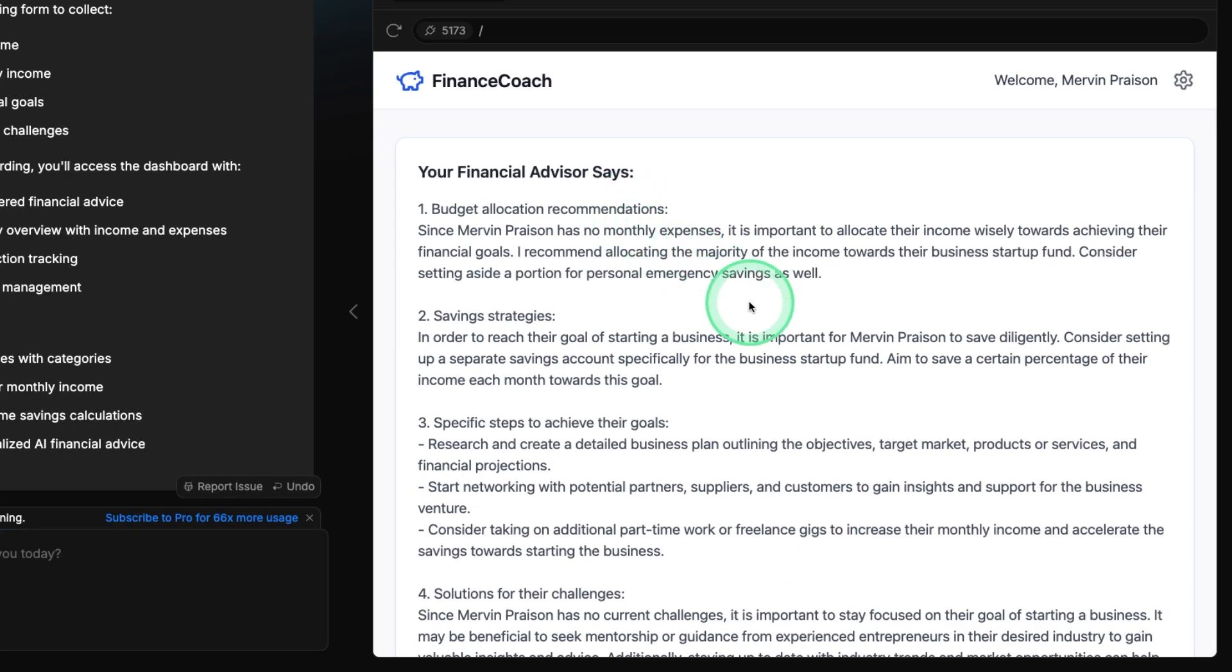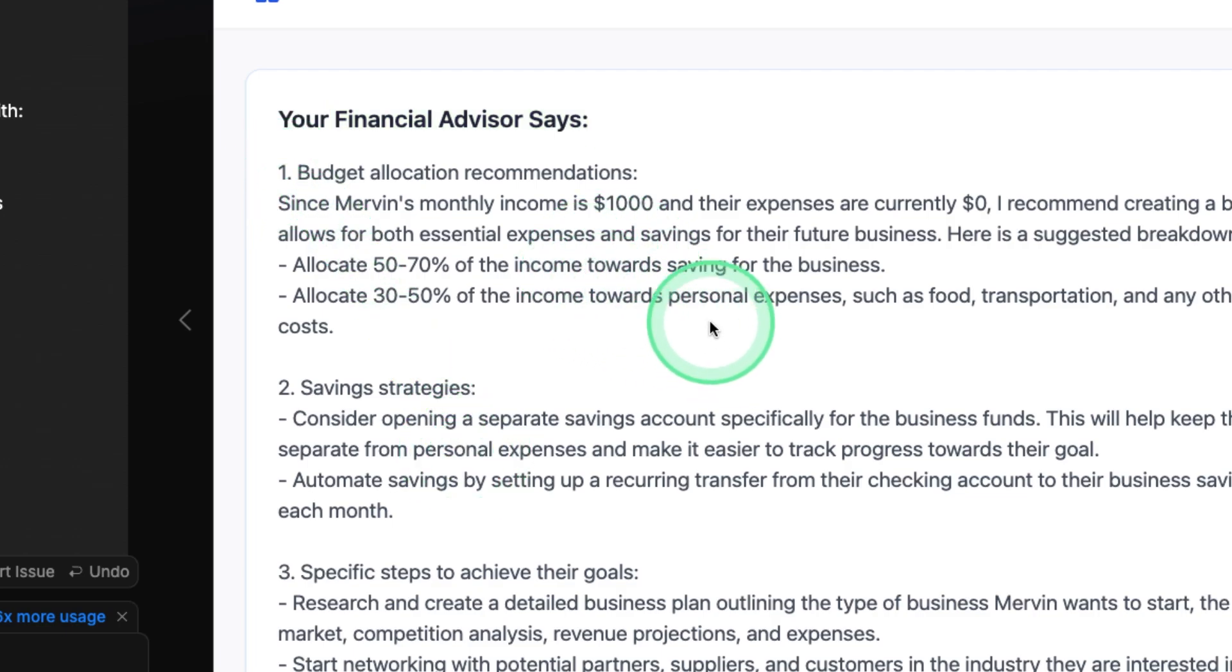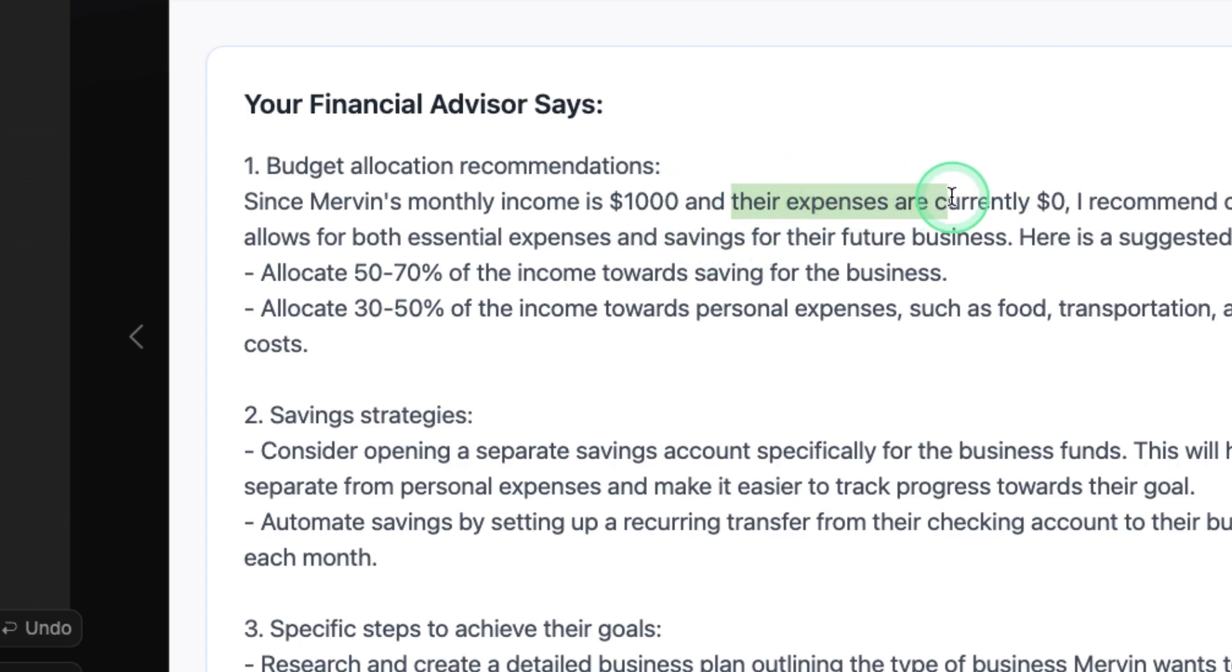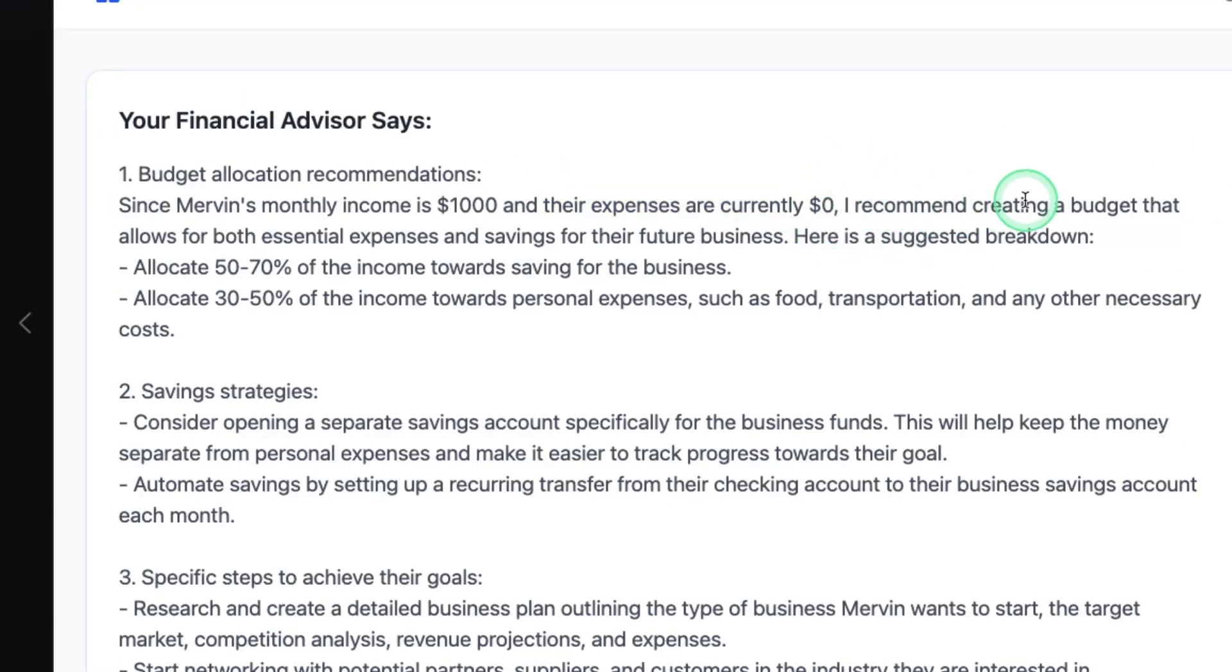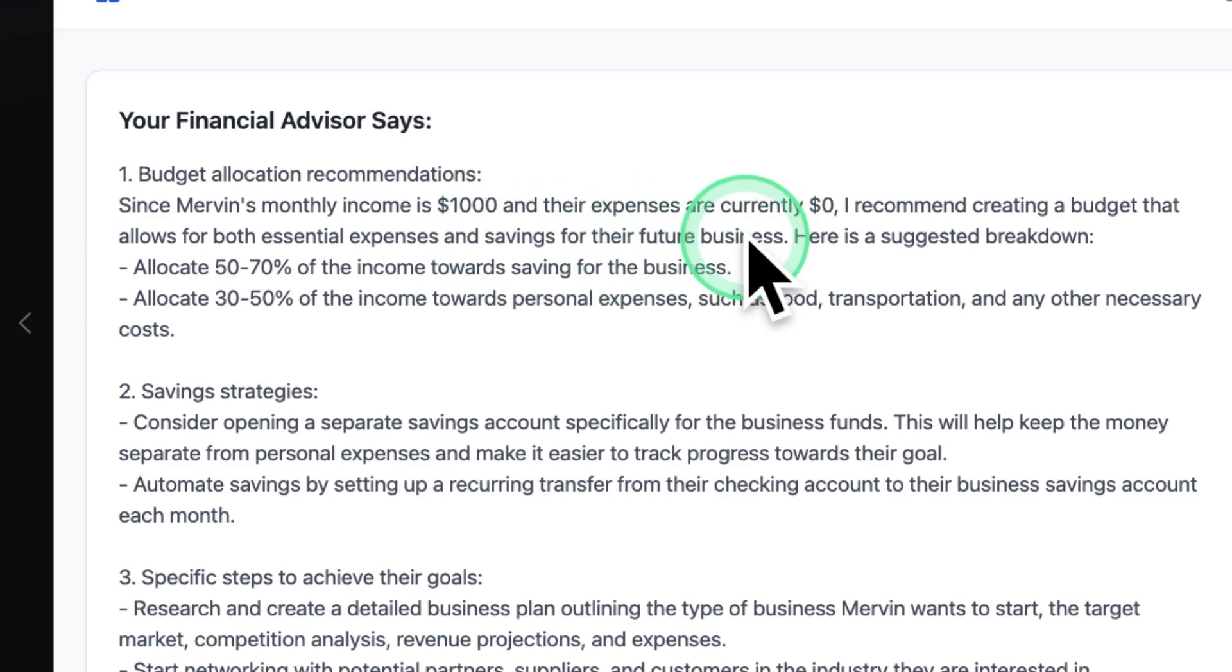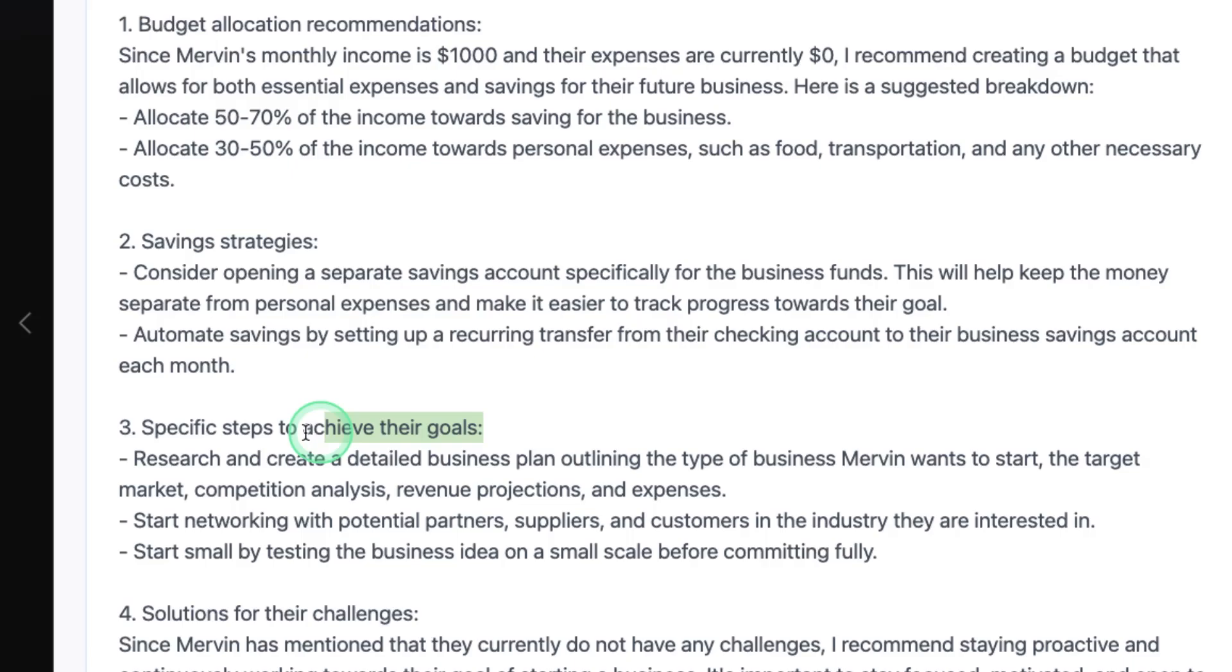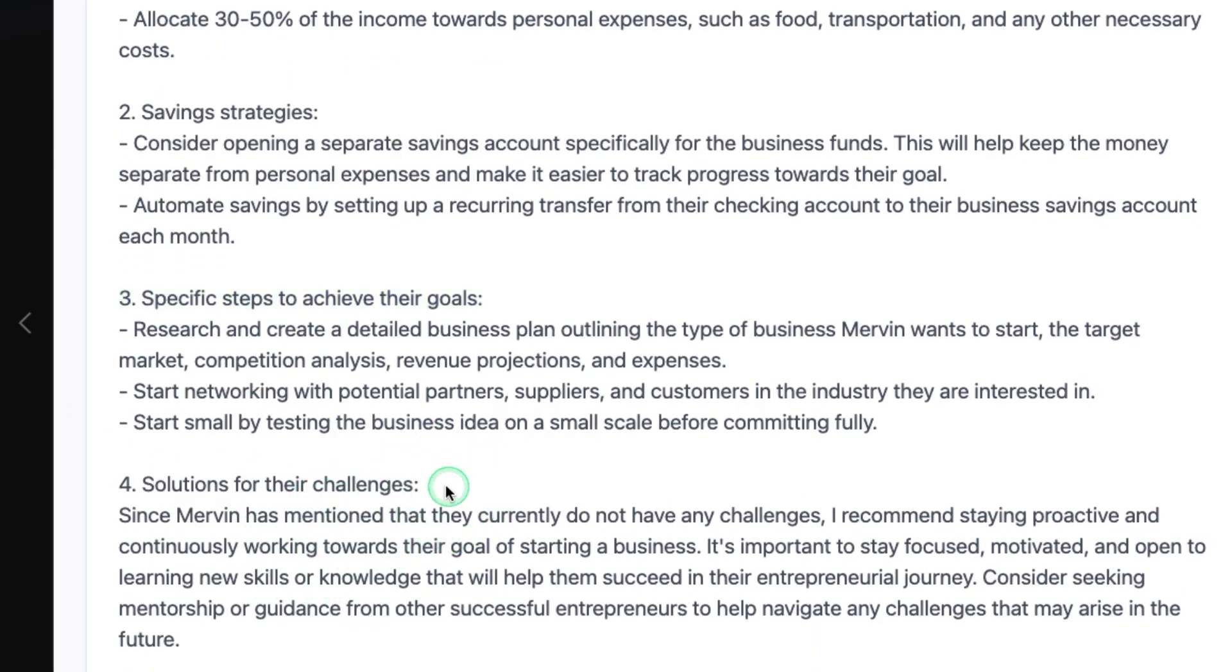Now based on that, I can see the financial advisor created this whole advice for me. So since Mervyn's monthly income is $1000, their expenses are currently zero, I recommend creating a budget that allows both essential expenses and savings for future business. So allocate this much saving strategy, specific steps to achieve their goals, solutions for these challenges.